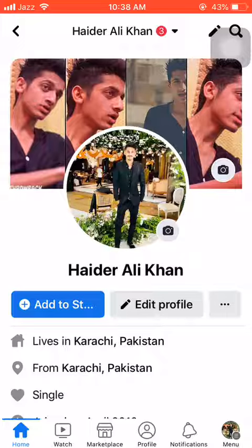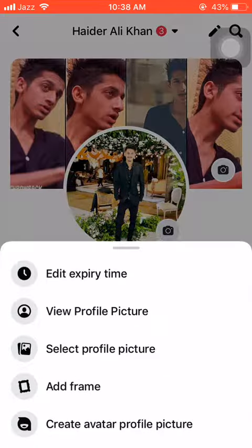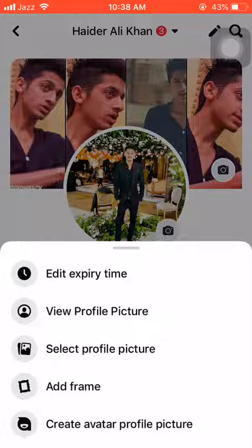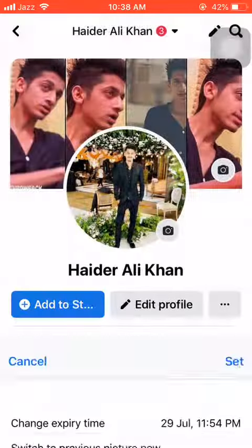I click my profile picture. When I click my profile picture, five options appear. I will head towards the first option, which is 'Edit expiry time', so I click edit expiry time.